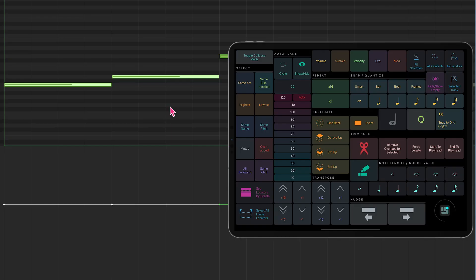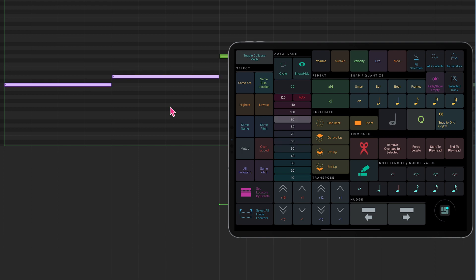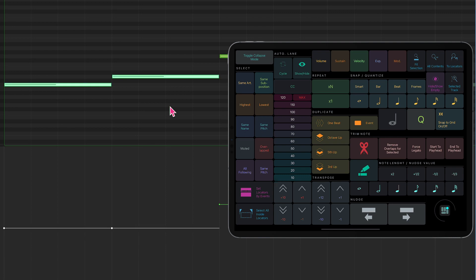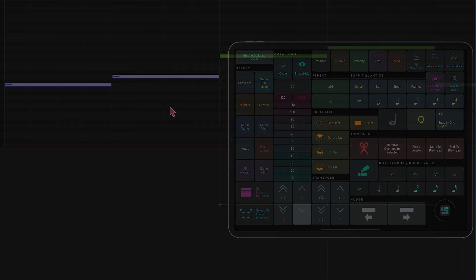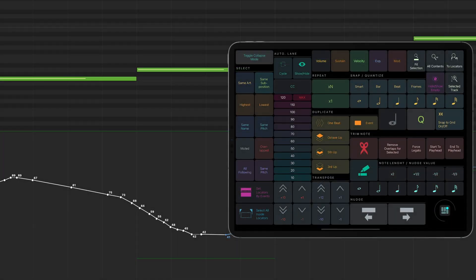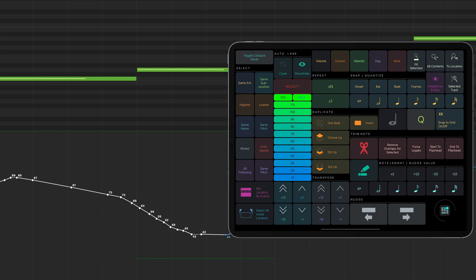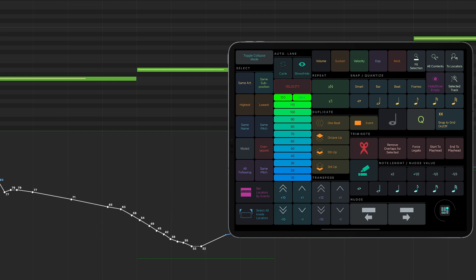You can easily change the velocity for the selected nodes by choosing the required value or increment or decrement it in steps. When you press the CC button, this button group now enables you to change the CC values for the selected parameter.